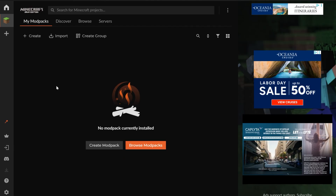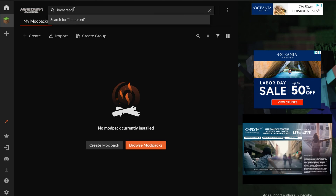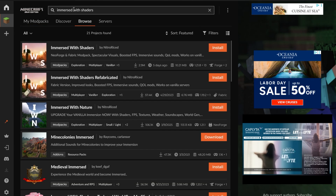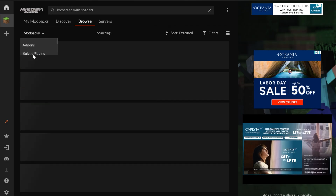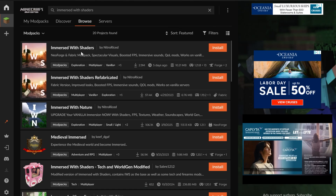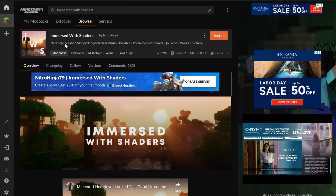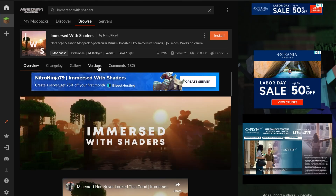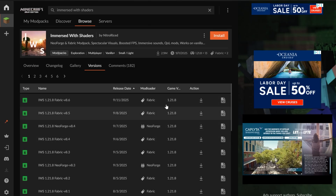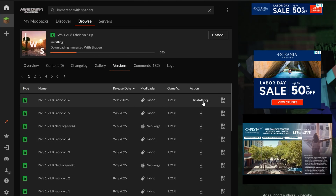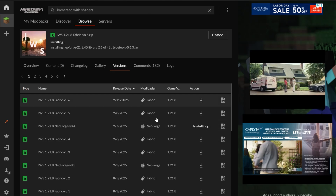When selecting Minecraft you'll have Standard or Advanced — I recommend just clicking Standard and clicking Continue. To find the mod pack, search for Immersed with Shaders at the top and it will pull up right away. If you're not sure it's correct, search under mod packs to confirm. This mod pack is available for both NeoForge and Fabric. Click on it and go to Versions to see both versions listed — click Install next to whichever version you want.